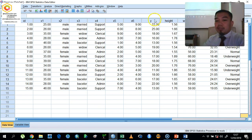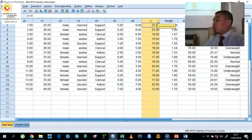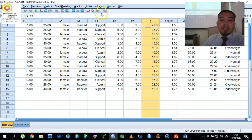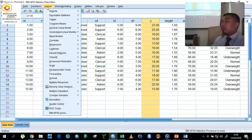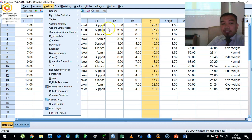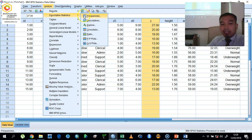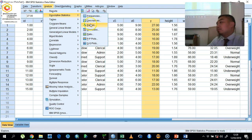It is very simple. You just go to Analyze, then go to Descriptive Statistics and choose the Explore button. Click the Explore button.